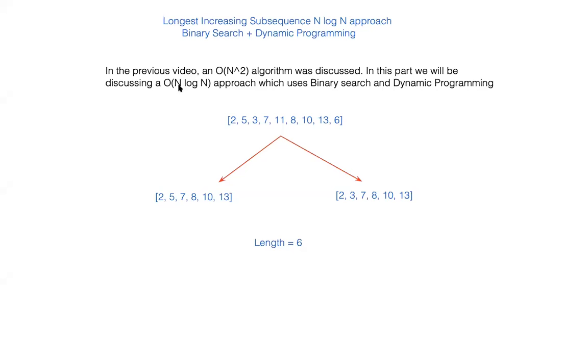Hey guys, this is Trevor here. Today we'll be learning about longest increasing subsequence using the n log n approach. In the previous video we had discussed an O of n squared algorithm, but in this video we'll be discussing an n log n algorithm.